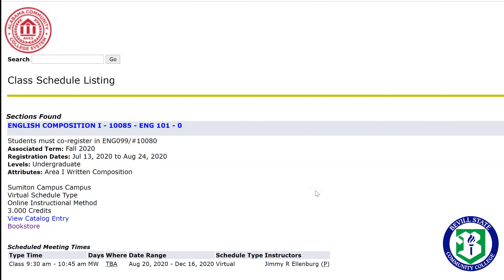Hey guys, this is Anna. I'm a recruiter for Bevill State on the Jasper campus. Today we're going to go over something that we've got a lot of questions about in student services — the bookstore, and how to get your textbooks, how to use your financial aid or your scholarships.